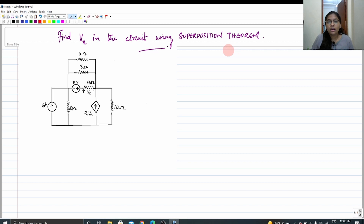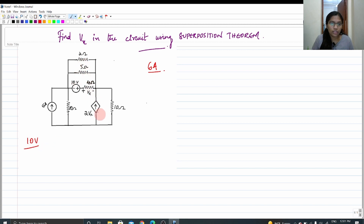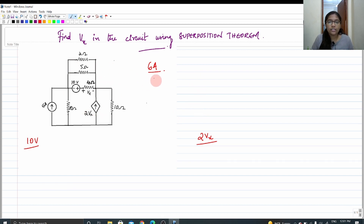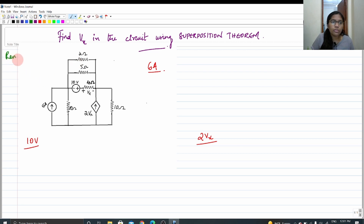In order to use superposition theorem, the circuit must contain more than one source — whether it is a voltage or current source, the circuit must contain more than one source. We have a 6 ampere current source, a 10 volt source, and a 2Vx dependent voltage-dependent current source. For each source, we redraw the circuit with that source alone. To remove a current source, open circuit it; to remove a voltage source, short circuit it.